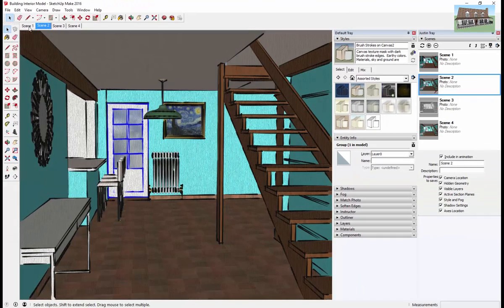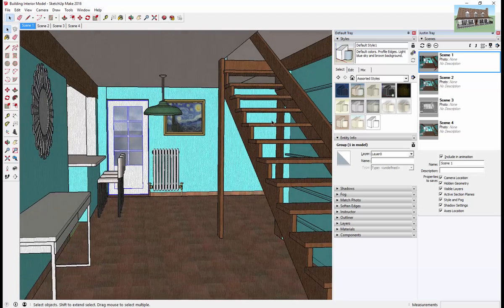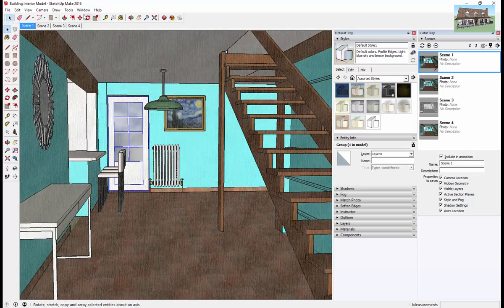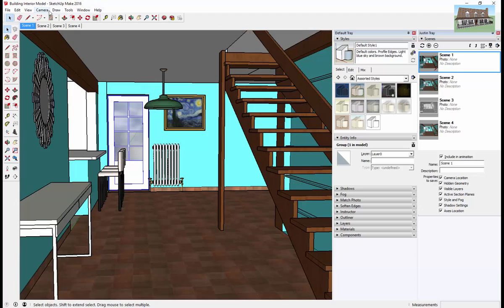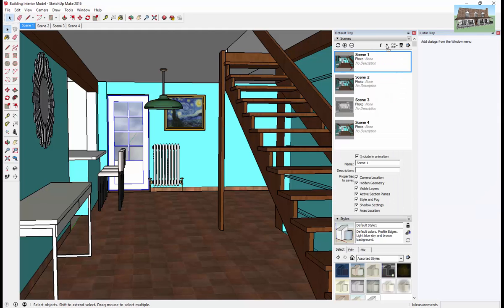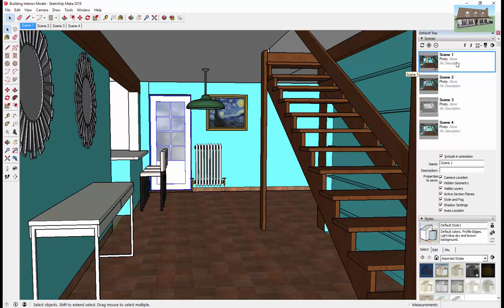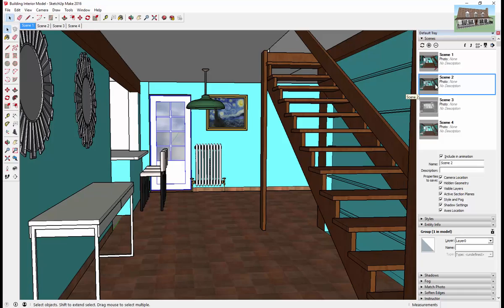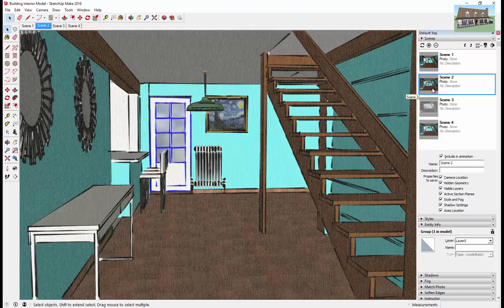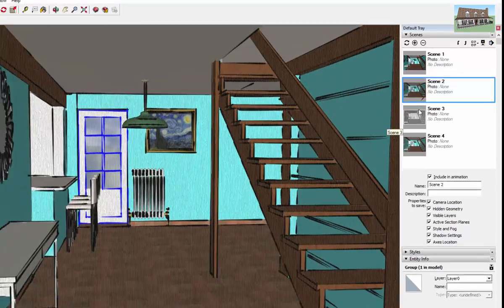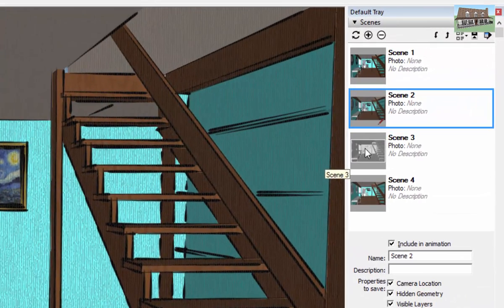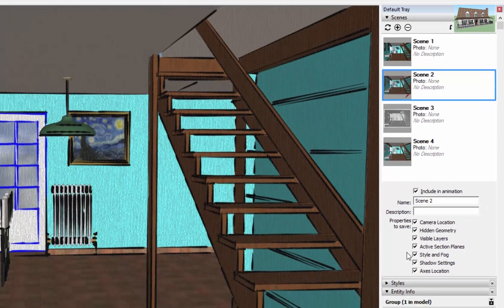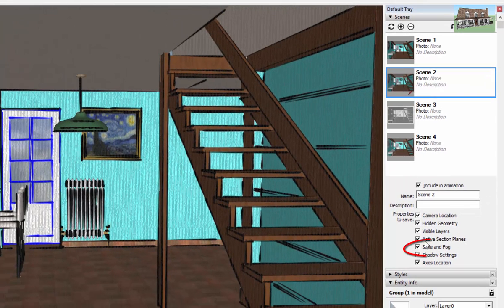And then what you can do is you can open up the animation or the scene manager over here. So I'm just going to put that into one tray. So the scene manager is where you manage your different scenes, obviously. But one of the options that you can select is style and fog.